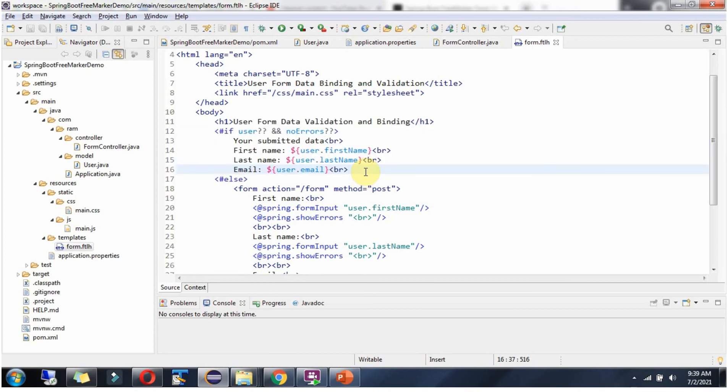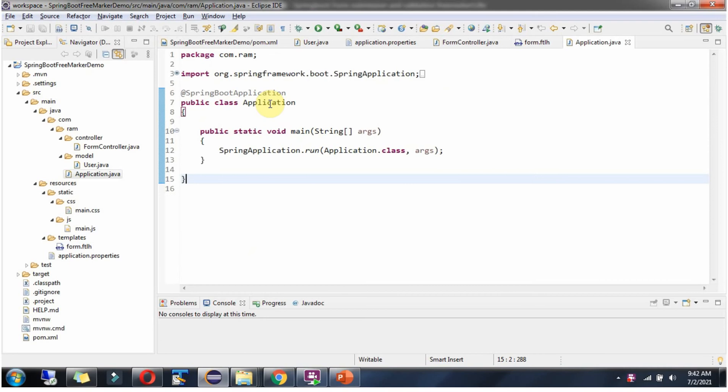We will start the application and see the result. Here I have defined the class Application which is the Spring Boot application. I am starting this application in debug mode.